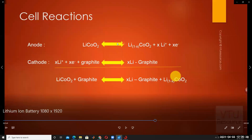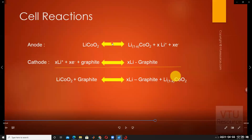The double arrow indicates that reactions are reversible — left to right and right to left — meaning charging and discharging are both possible. This is what makes it a secondary battery. In contrast, a primary battery has only one action — only discharging. Once a primary battery is fully discharged, recharging is not possible. But for a secondary battery like the lithium-ion battery, charging after discharging is possible.